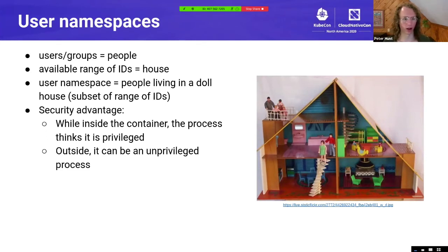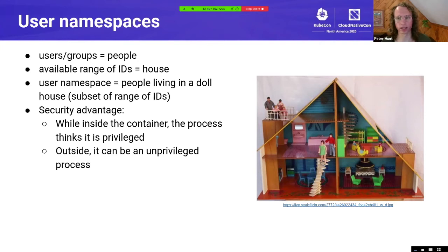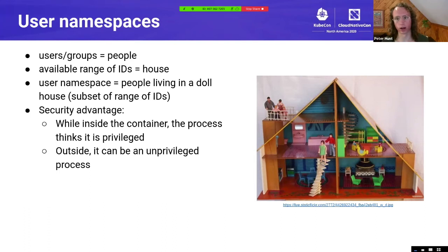Next we'll talk about user namespaces in Kubernetes and CRI-O. As a quick overview: you can think of users and groups as people, and the available range of IDs on the host is like a house. A user namespace is like a doll house within the house — a subset of the range of IDs. Inside a container, a process can think it's privileged and be given elevated privileges, while from the host perspective it's actually an unprivileged process — for example, a process that thinks it's uid 0 (root) inside the container is actually unprivileged outside.